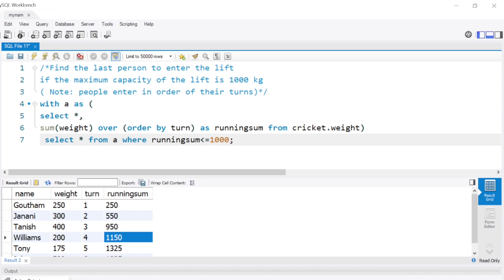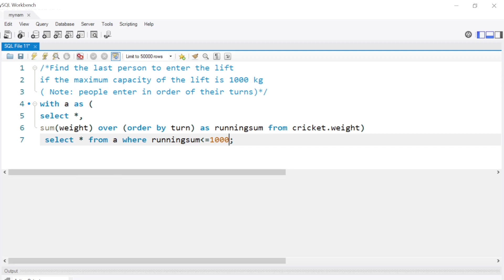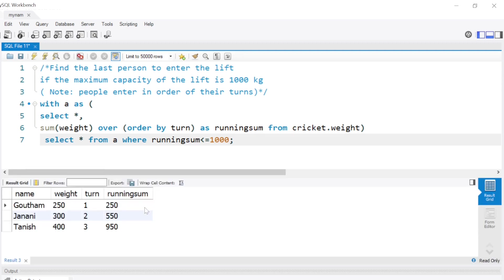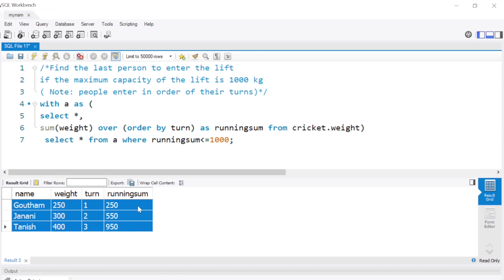When I do this, what we'll get is wherever the running sum value is below 1000. That is why row number four which had Williams is gone, because running sum was 1150.